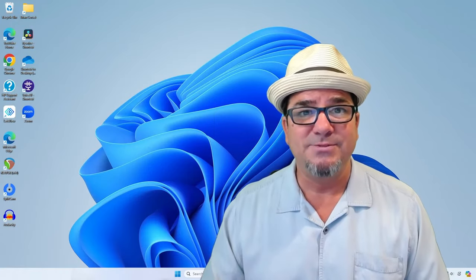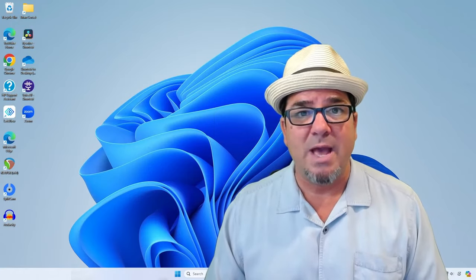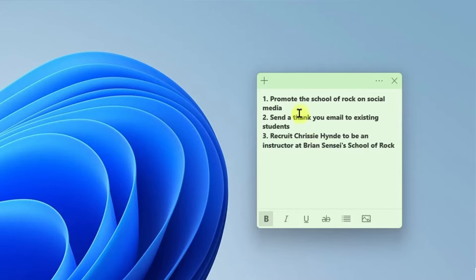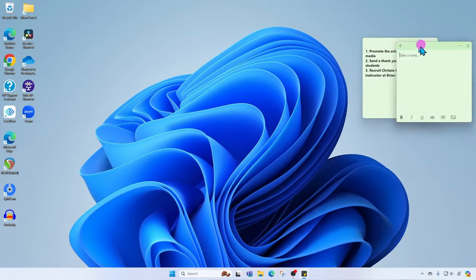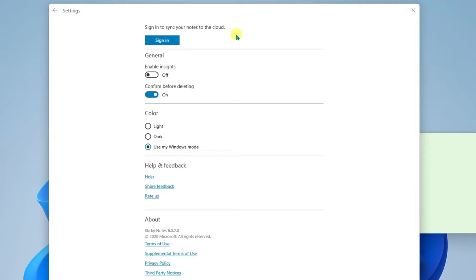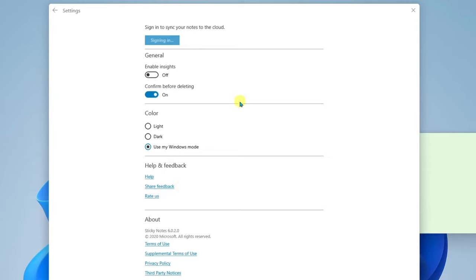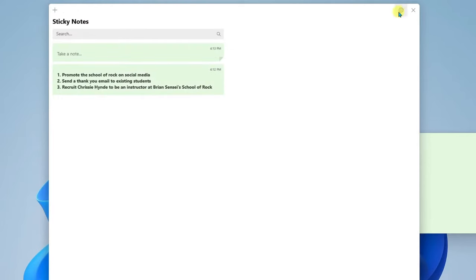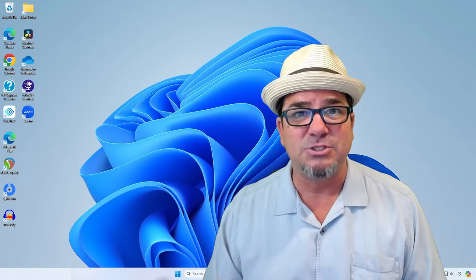In this video I'm going to show you how to use sticky notes in Windows 11 so that you can capture notes anytime, anywhere, and I'll even show you how to sync your notes to the cloud so that they're backed up. Let's check it out.